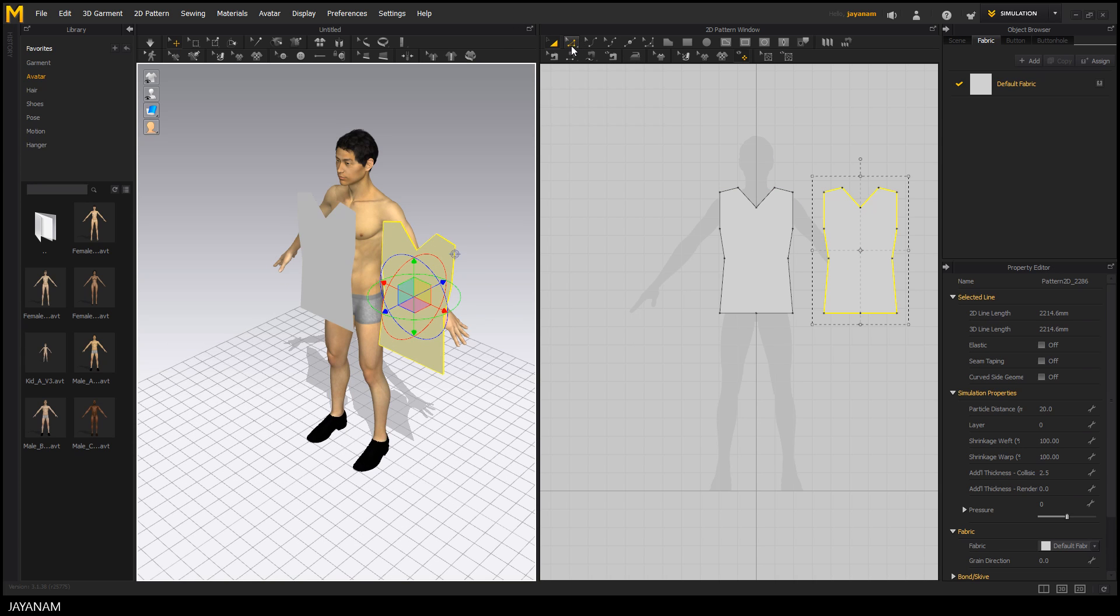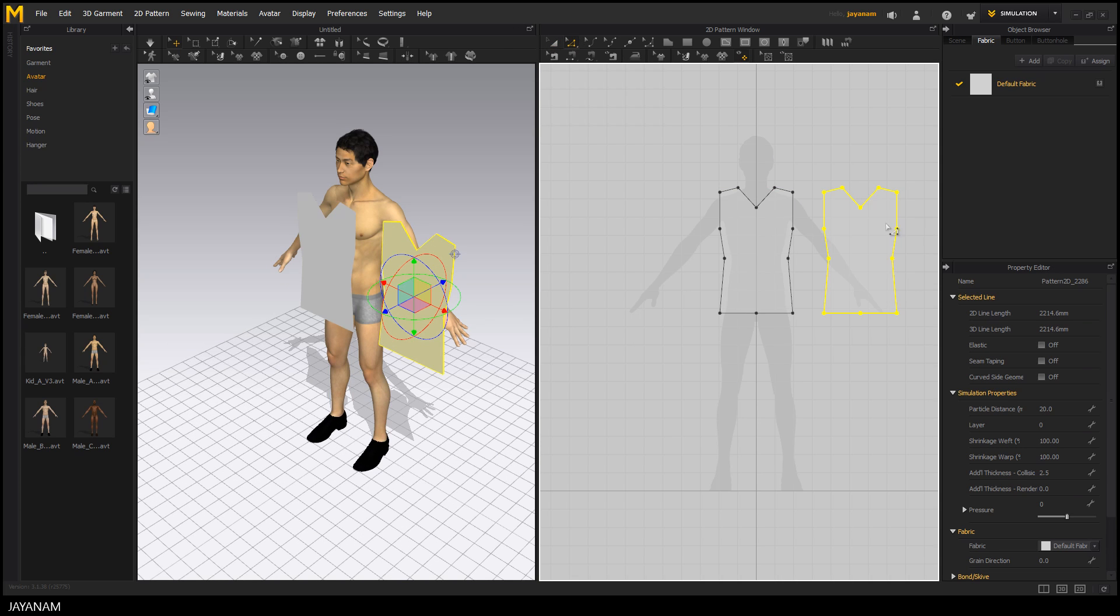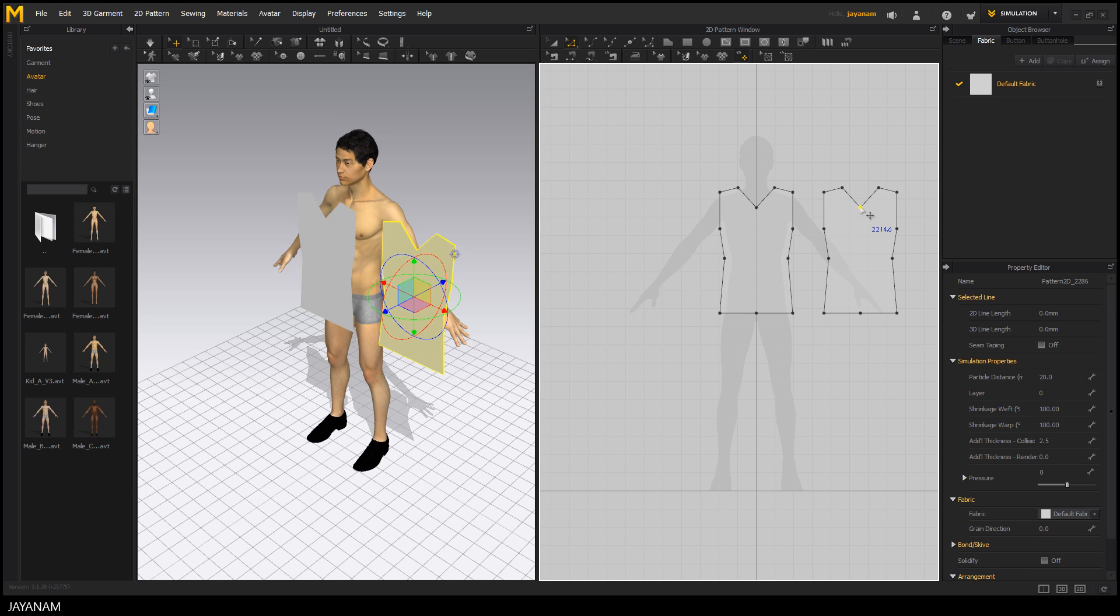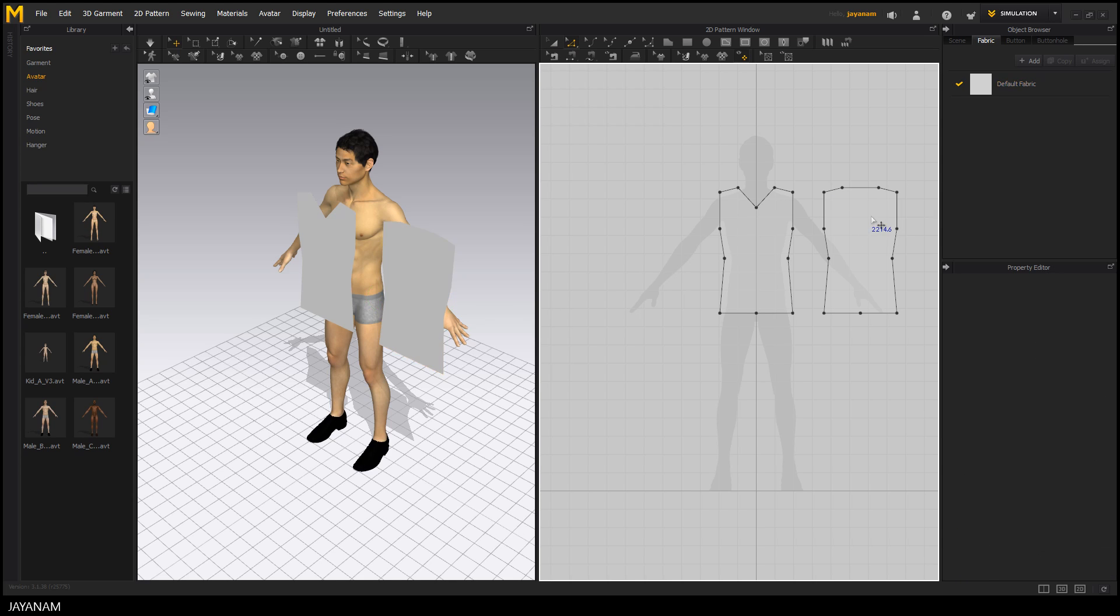What I would like to change for the pattern of the back side is the neck area. I want to add a curve here. So I delete this point, just right click and choose delete point.